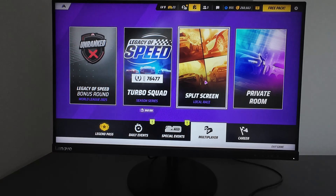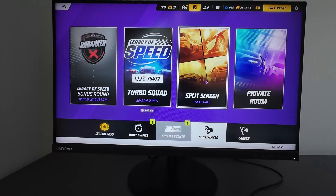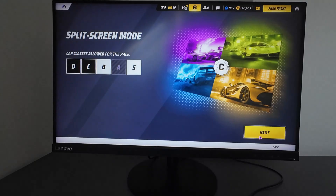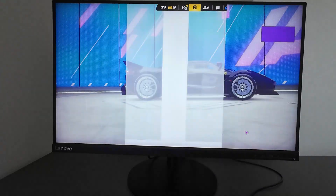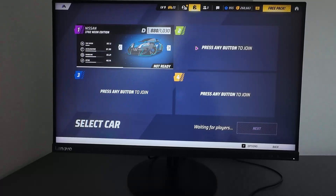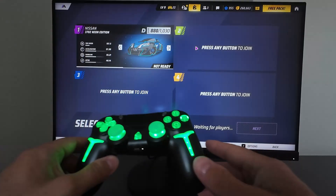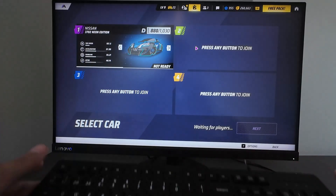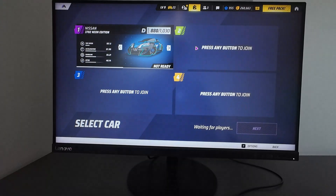Probably you have wondered how to play split screen on your Windows computer when you have one joystick and a keyboard. You would go to this section here and see that you can only set up one player — you cannot set up the second player. If you wonder how to do that, and you want to play with your friends, parents, or kids, let me show you how you can do it.